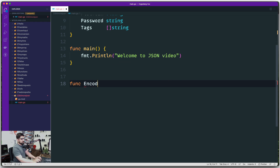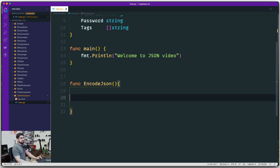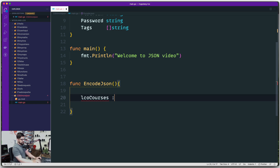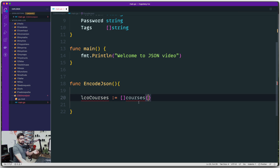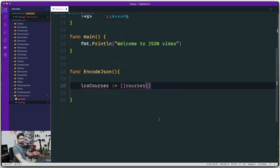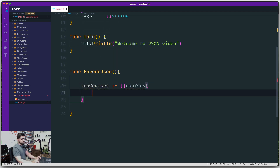We're going to keep our function name as 'encodeJSON'. Inside, we're going to say there are some 'lcoCourses' and this is going to be a slice of type course — remember we created the struct 'course'. Let's go ahead and add some values.